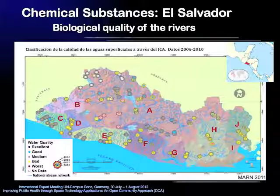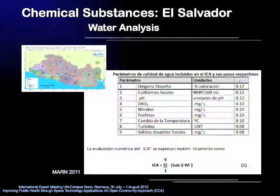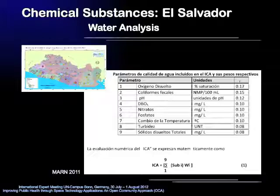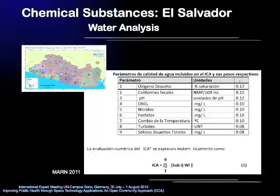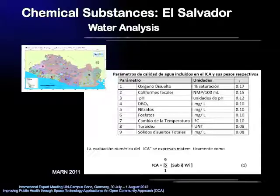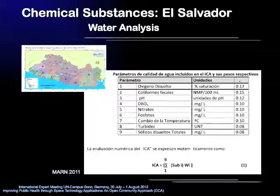This shows that there definitely is a need to monitor water quality. But how is water quality monitored in El Salvador and in most other developing countries? In El Salvador, the biological quality is calculated via the so-called ICA, the Index of Water Quality, or Índice de Calidad de Agua in Spanish. The parameters taken into account include dissolved oxygen, fecal coliforms, pH, dissolved oxygen demand, nitrates, phosphates, temperature, turbidity, and total dissolved solids. But you won't find any of the previously mentioned toxic substances, such as heavy metals or pesticides.